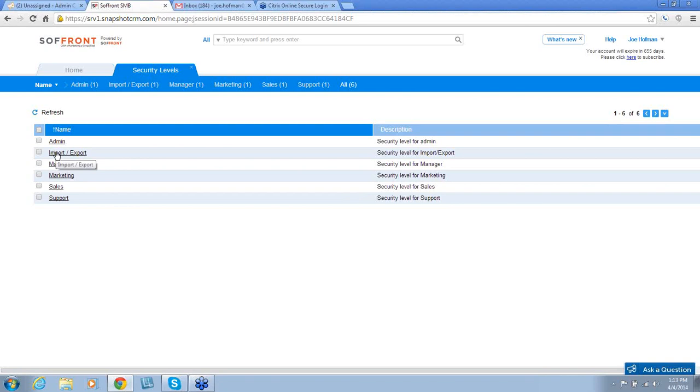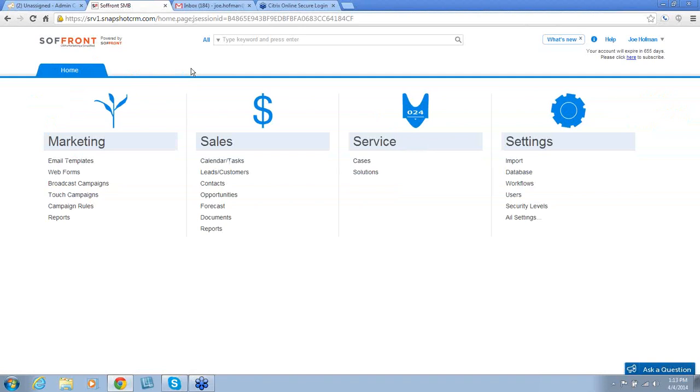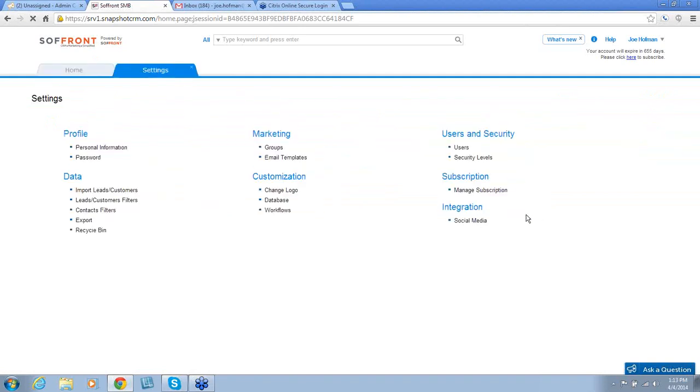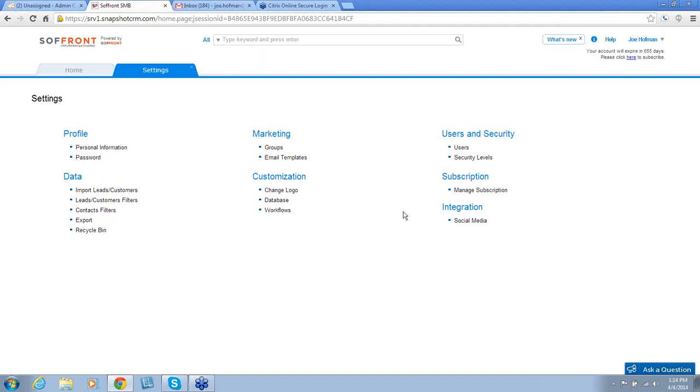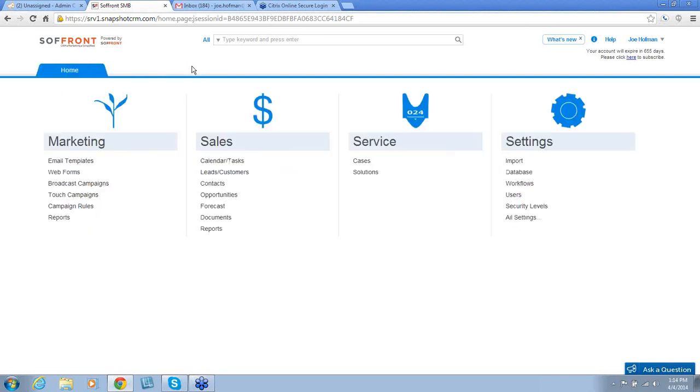Last, but certainly not the least important, is all settings. Some of this information is redundant. Some of it isn't. For example, we can see a list of groups, personal information, password, a recycle bin. This is where you can change your logo, manage your subscription, and integration. What is also not listed here is Microsoft Outlook, as we do integrate with Microsoft Outlook.